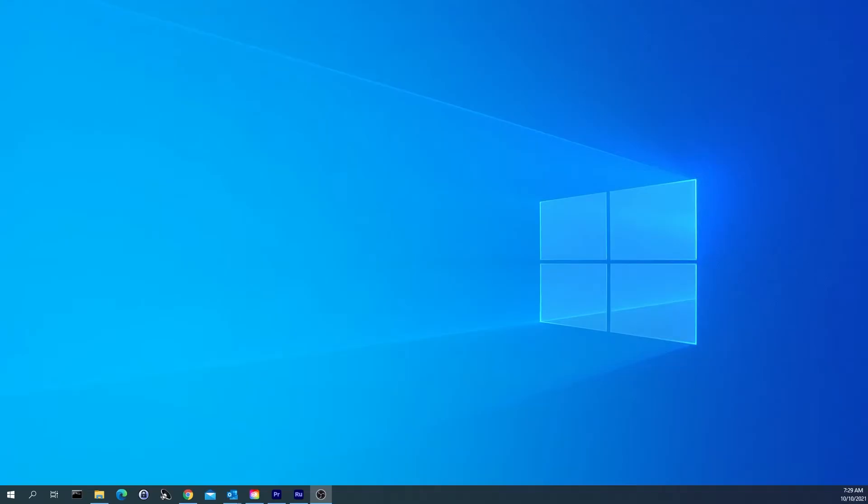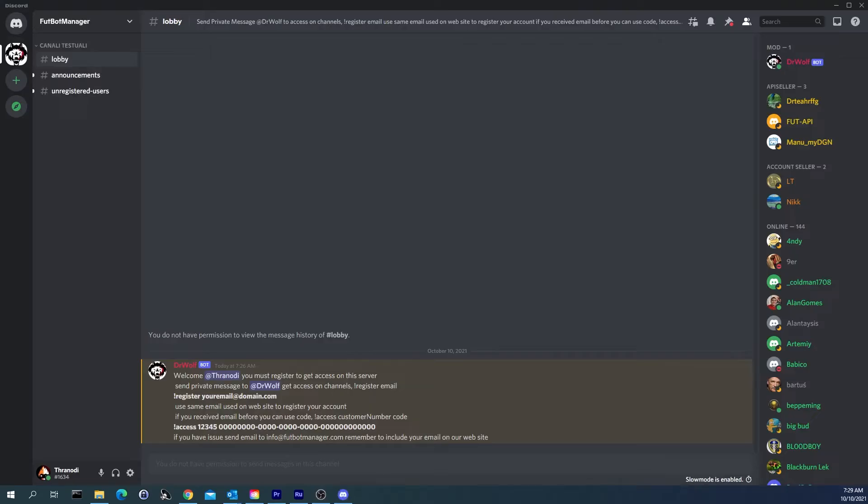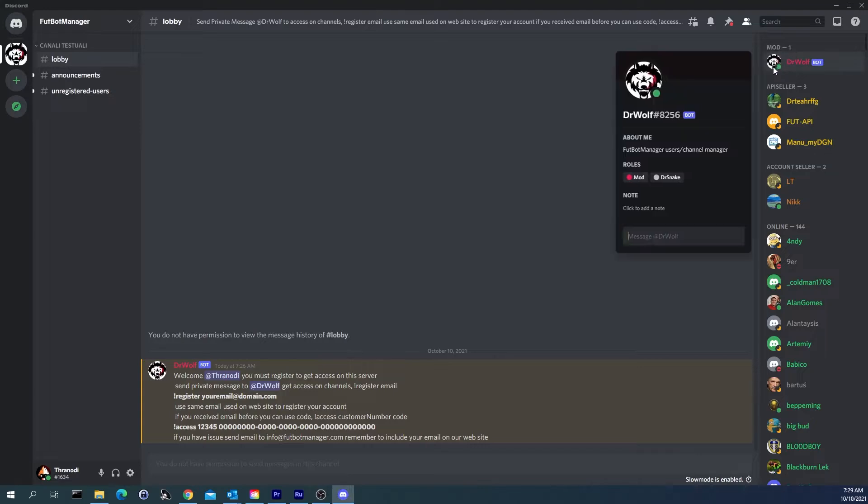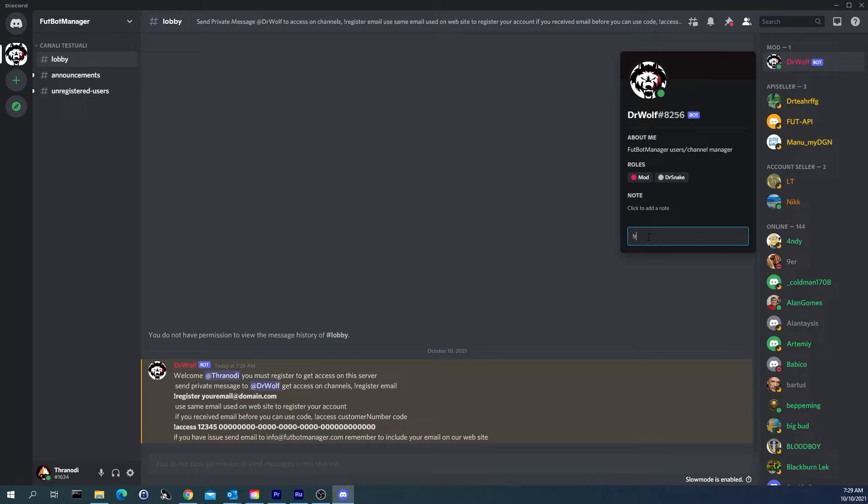Hello guys and welcome to the Food Bot Manager YouTube channel. FBM's Discord channel is monitored and managed by the Dr Wolf bot. First, we must register by launching the registration command followed by the email we used during the purchase in the shop.